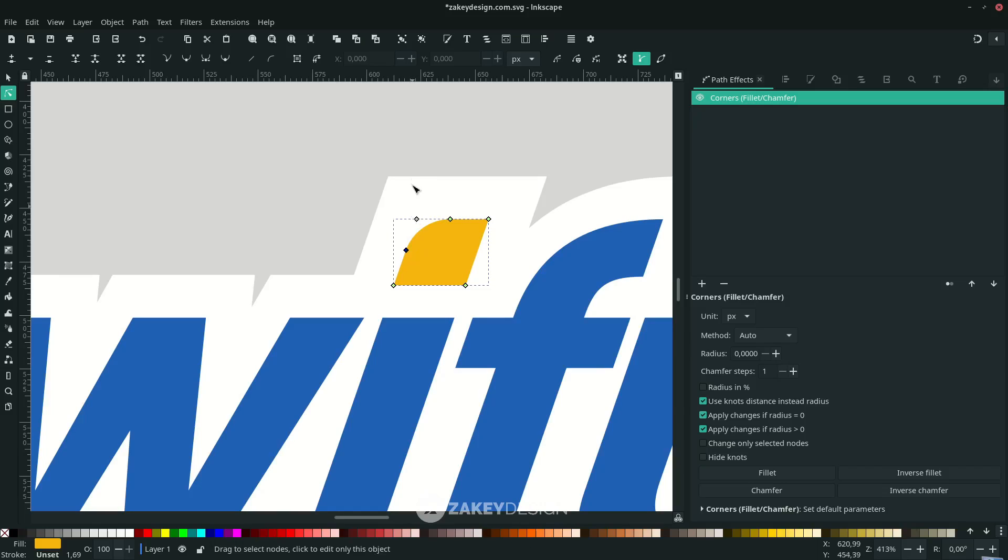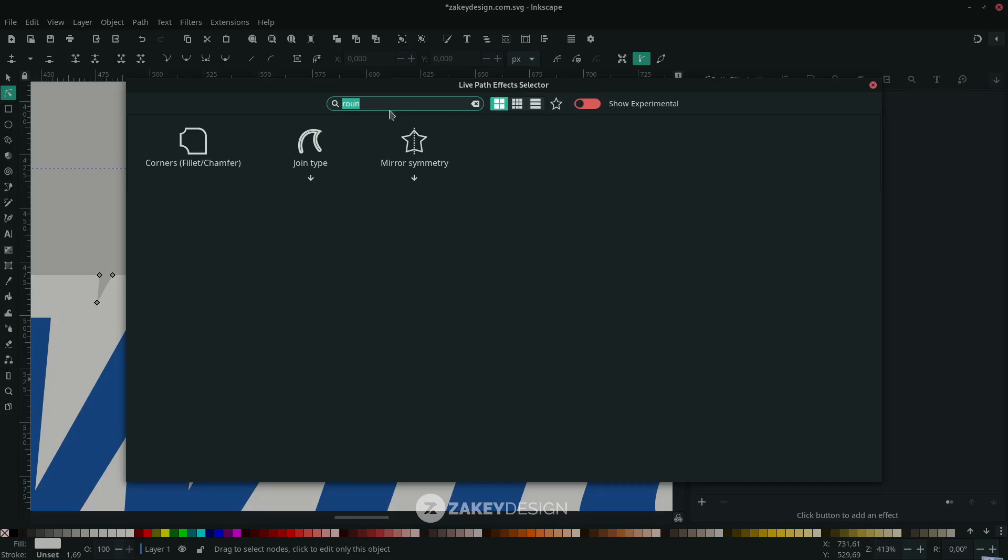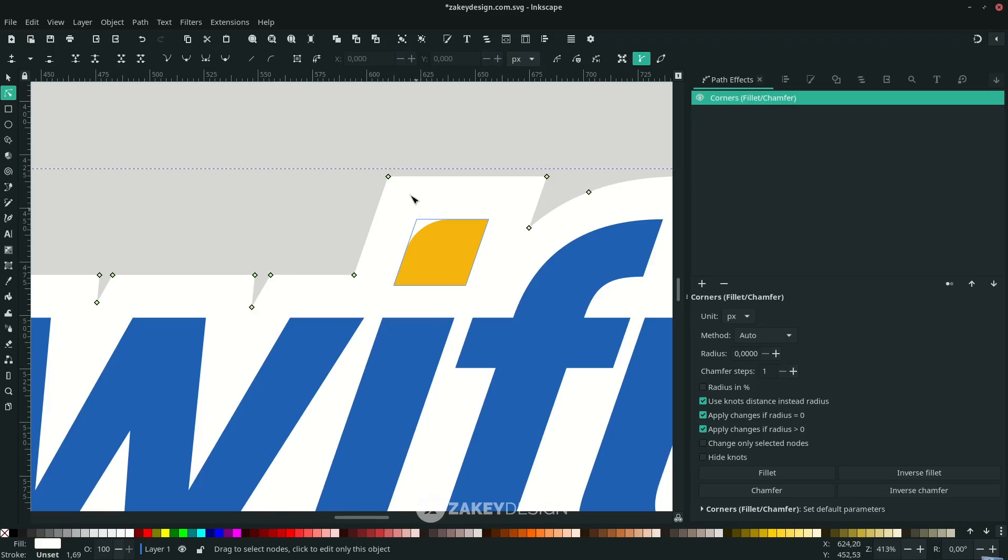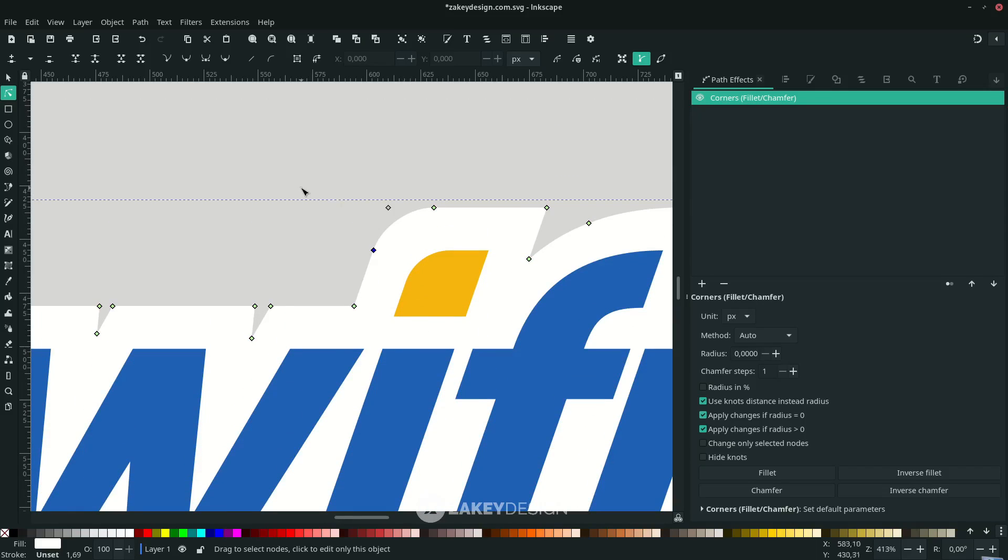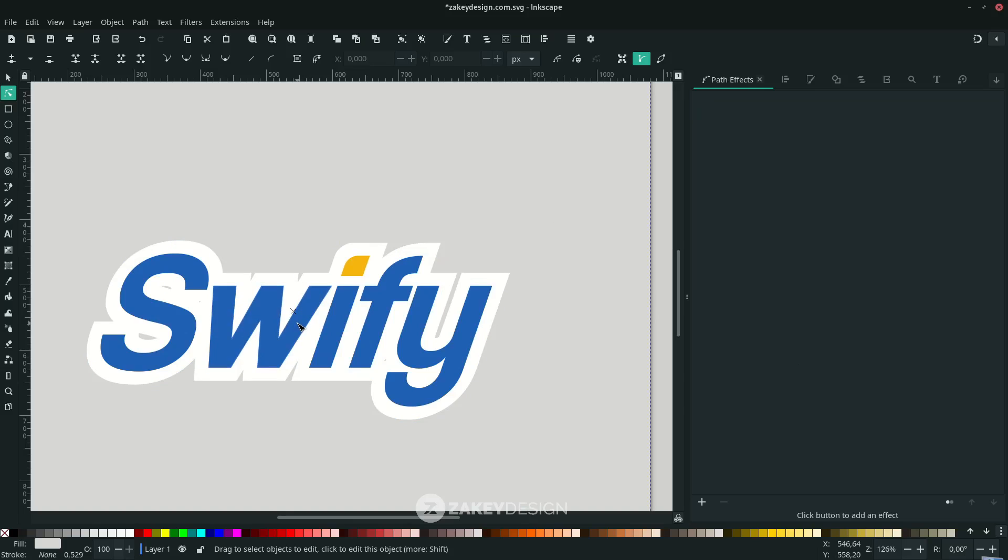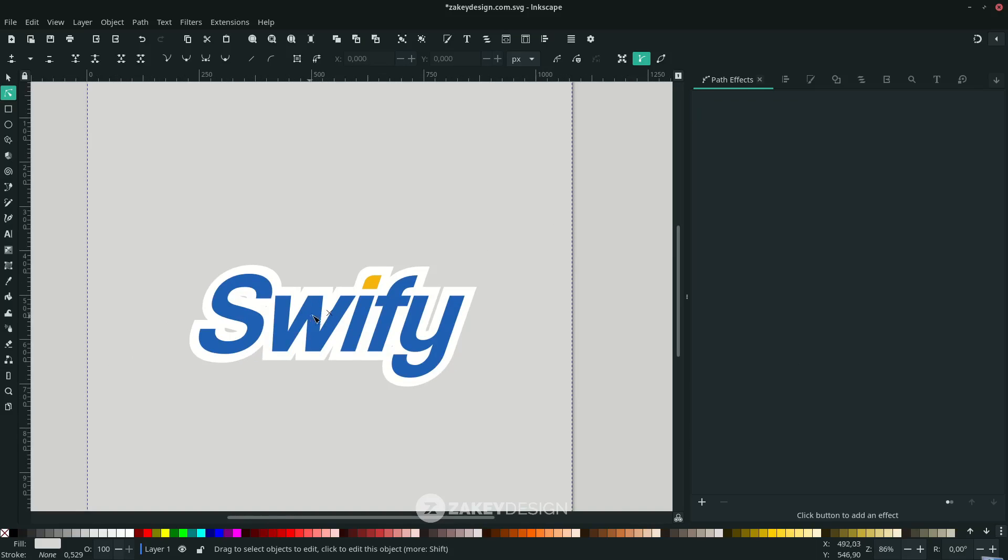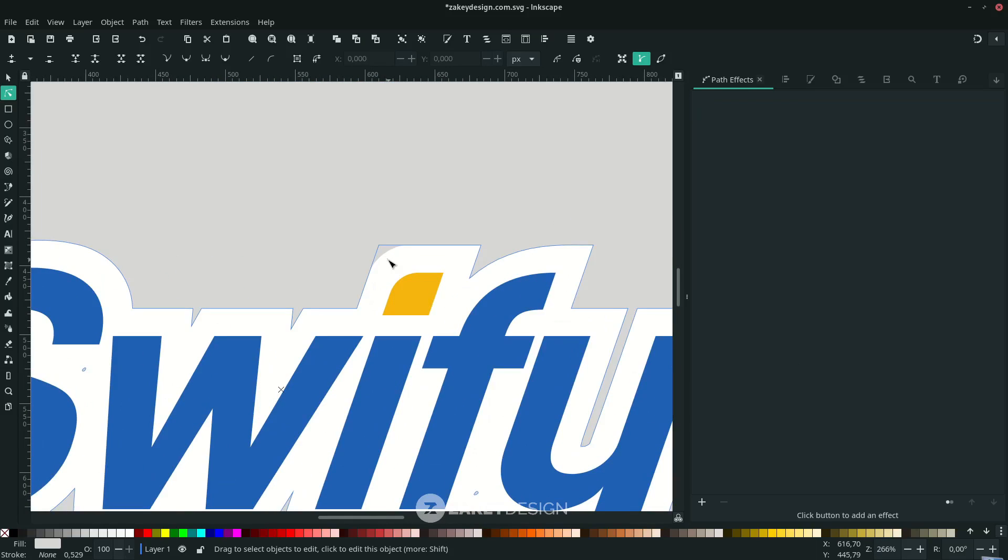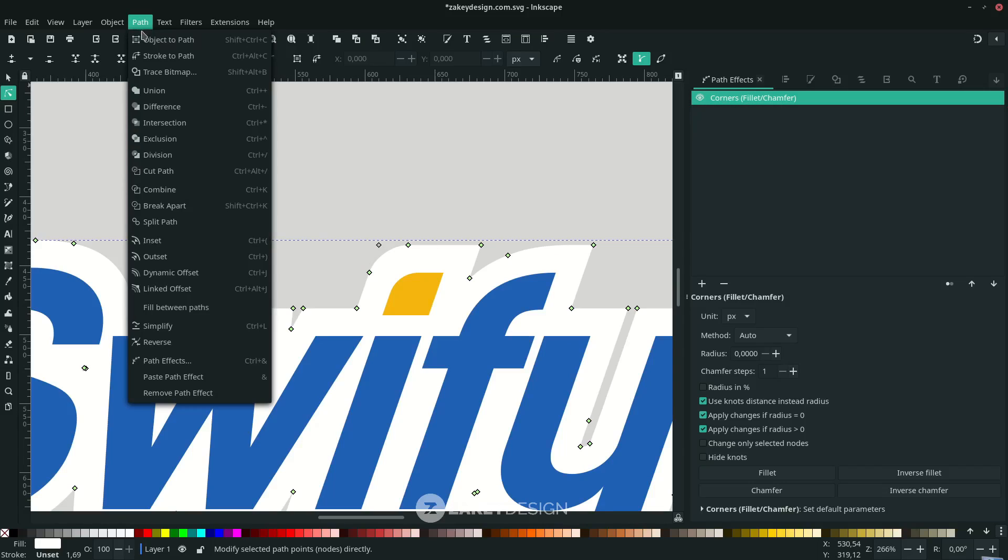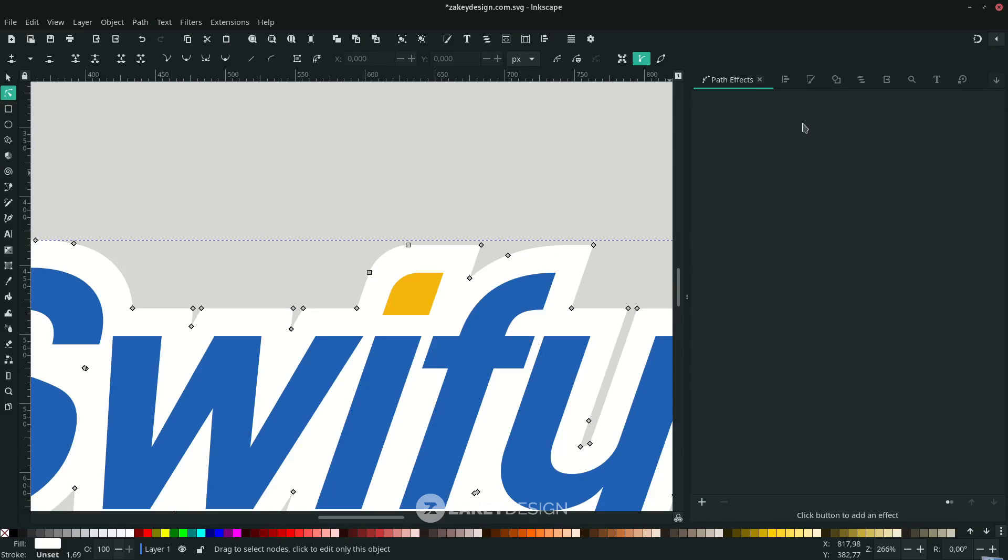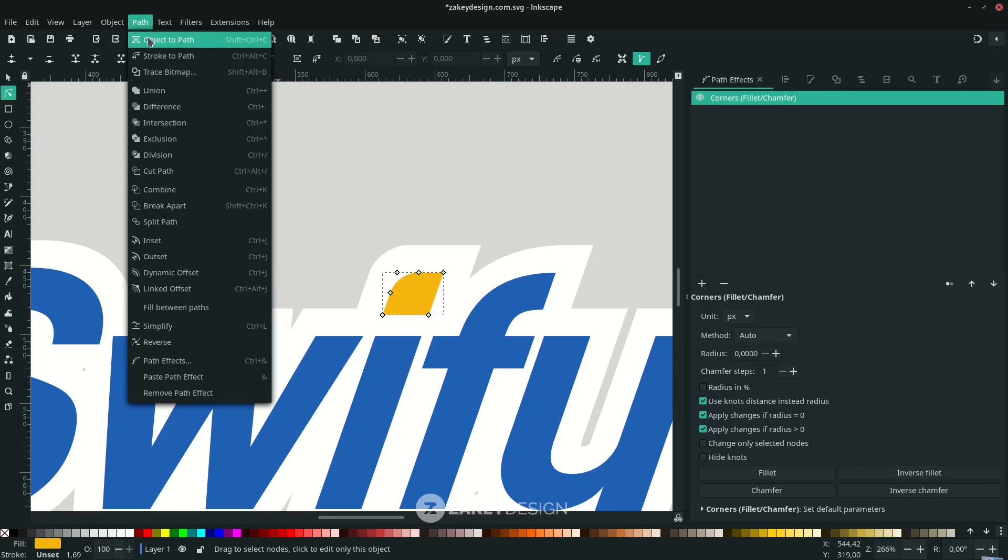On this 'T' letter, click the plus icon and add Corners. Just make it round like this. This is the typography logo. Don't forget to apply the path effect by going to Path, choose Object to Path. Now it's applied to these objects.